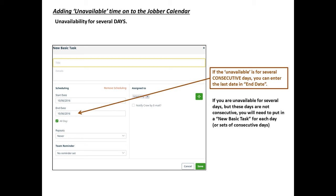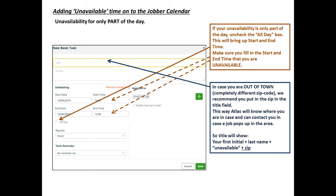You can mark these new basic tasks for multiple days. For example, if you want to be unavailable the entire weekend, you can put the start date as the first day of the weekend and the end date as the last day of the weekend. If you're only unavailable for part of the day, you can uncheck the all-day box and put in a start and end time.